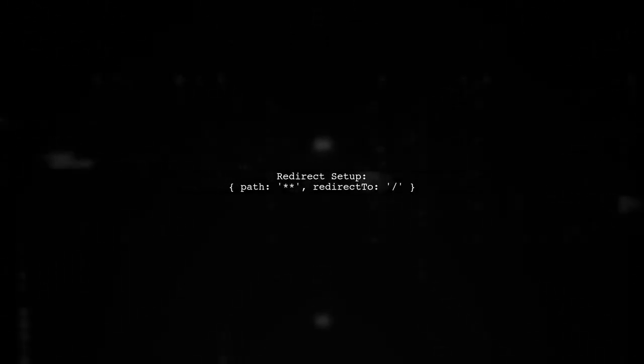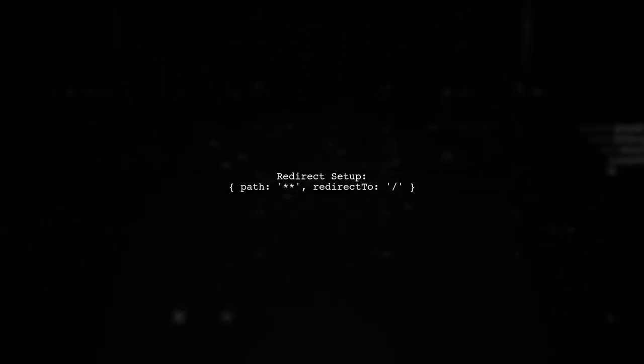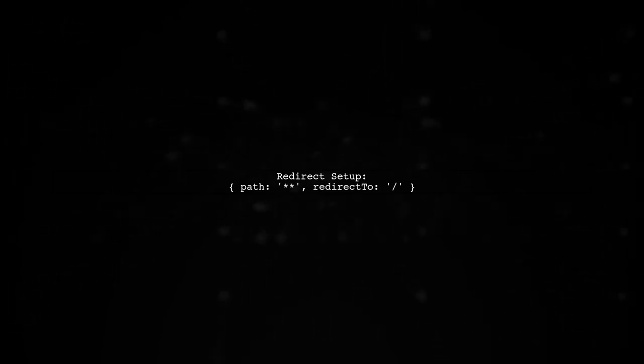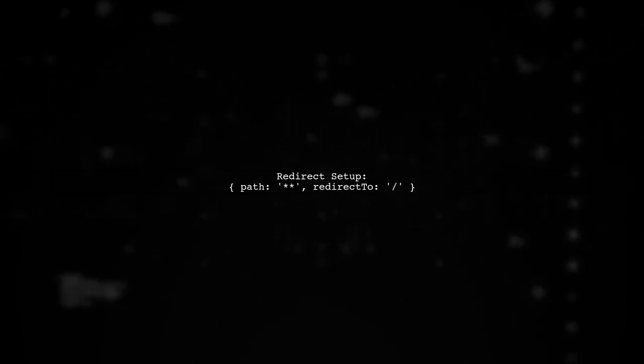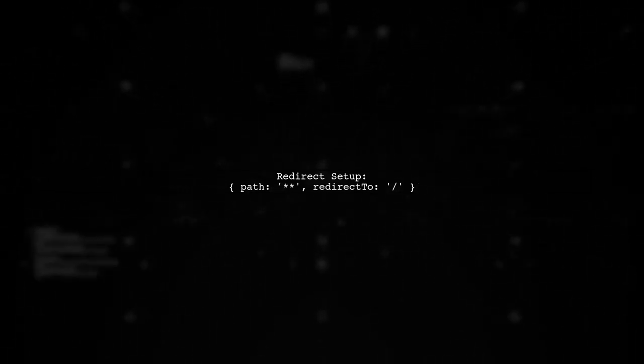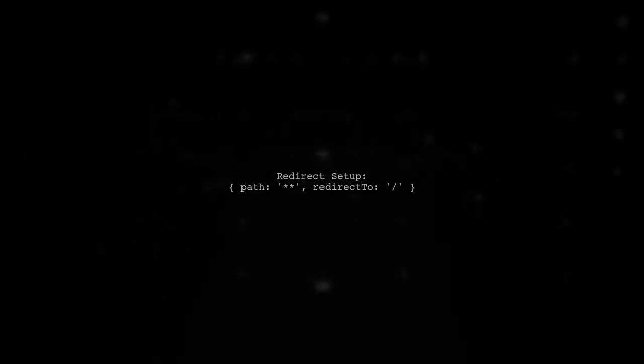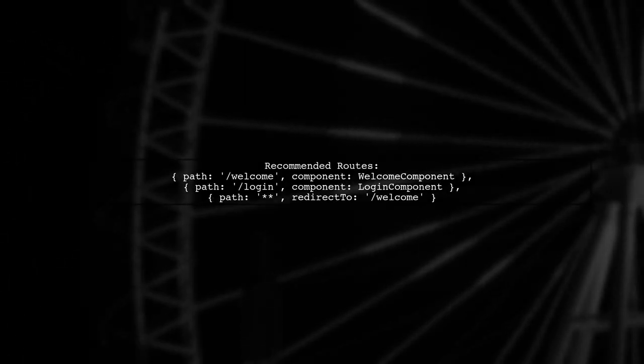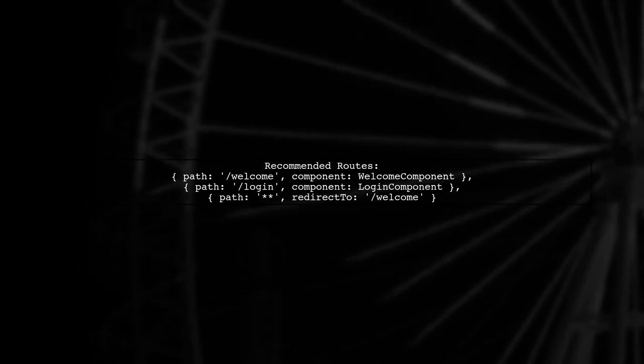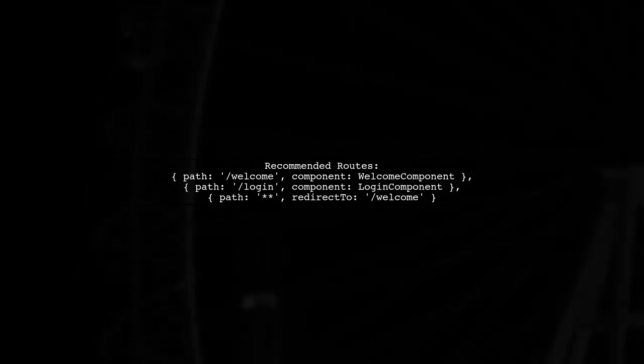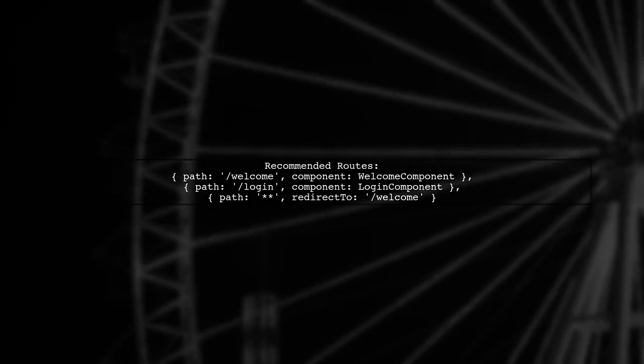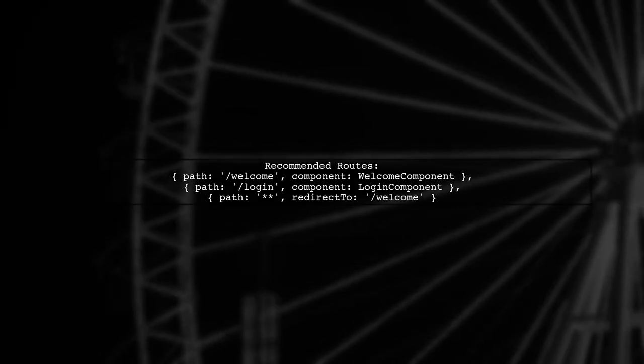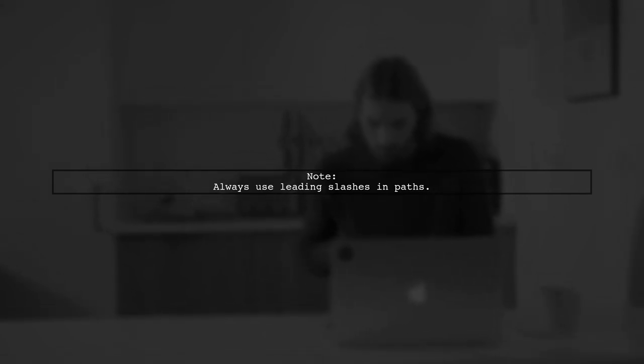To fix Angular 2 routes not working after building your project, you need to set up a redirect. Use the path wildcard to redirect all unknown routes. A better approach is to define specific routes for your components, like welcome and login, and then redirect any unknown routes to the welcome page. Remember to include leading slashes in your path definitions for them to work correctly.